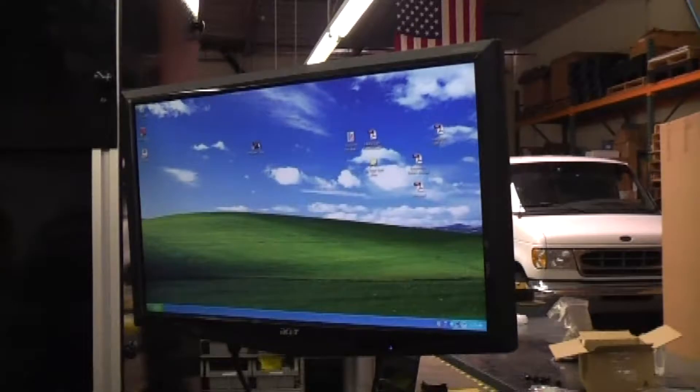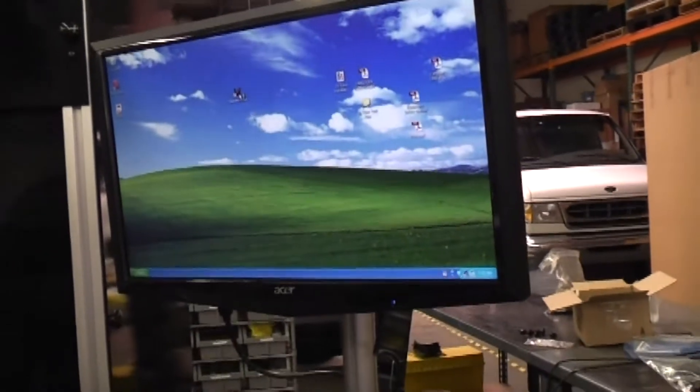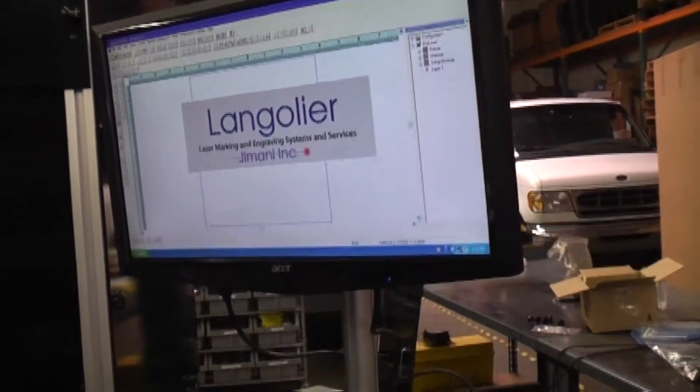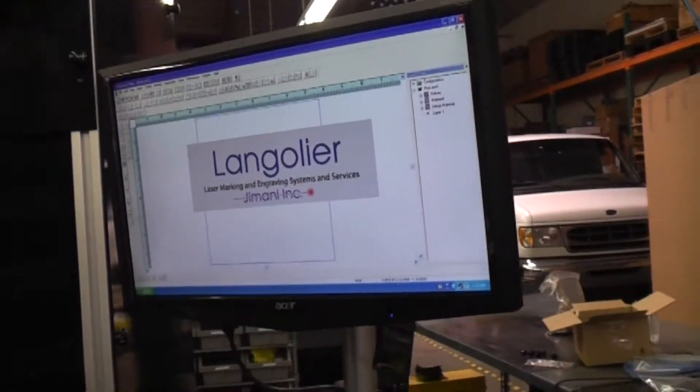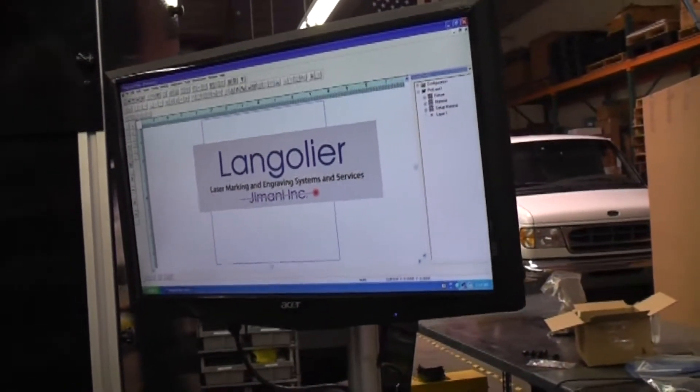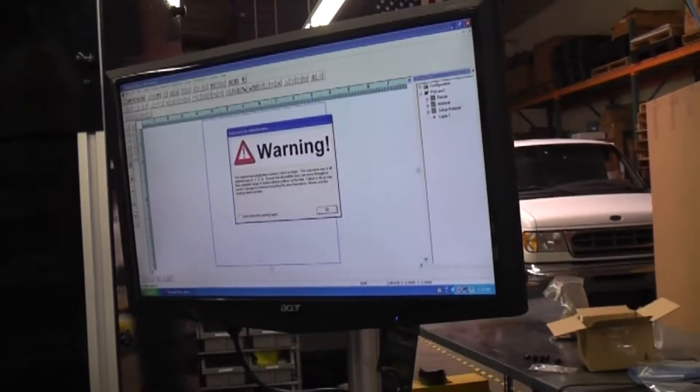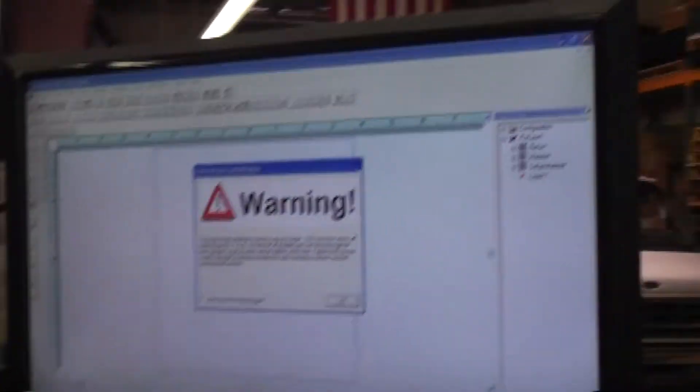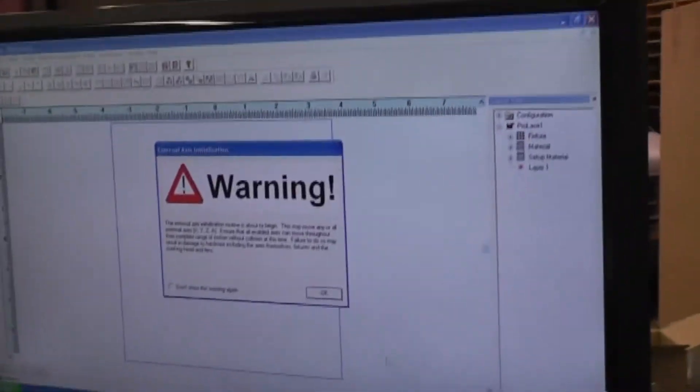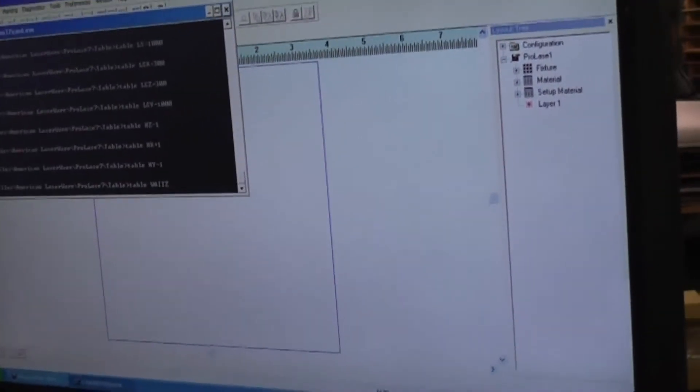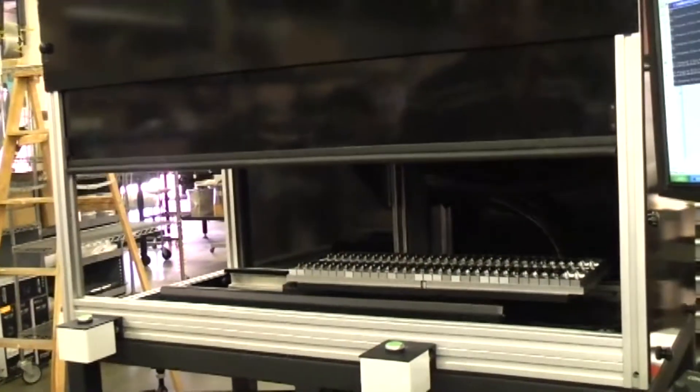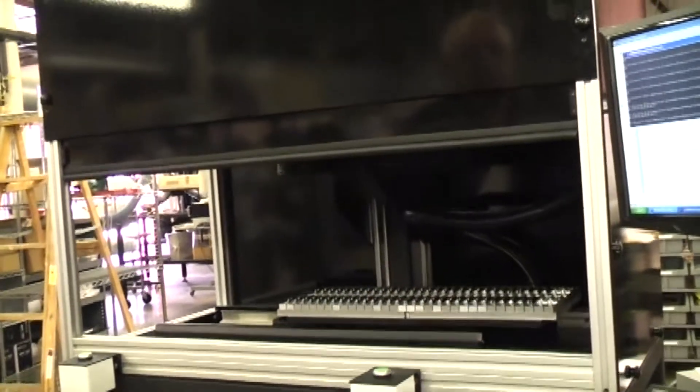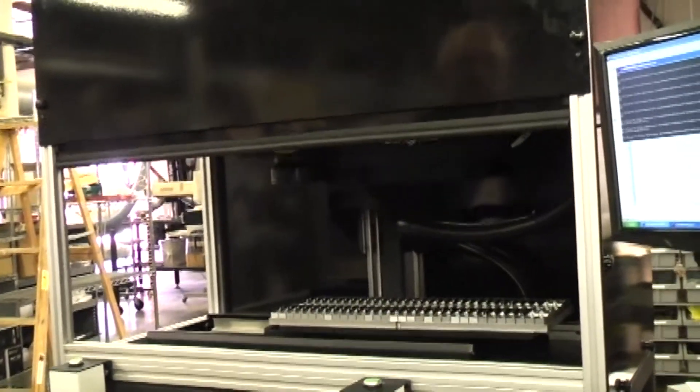Open the ProLase plus icon. A warning message will appear, telling you the system is about to initialize. Click OK. Now the X, Z, and door motors will drive and find home.